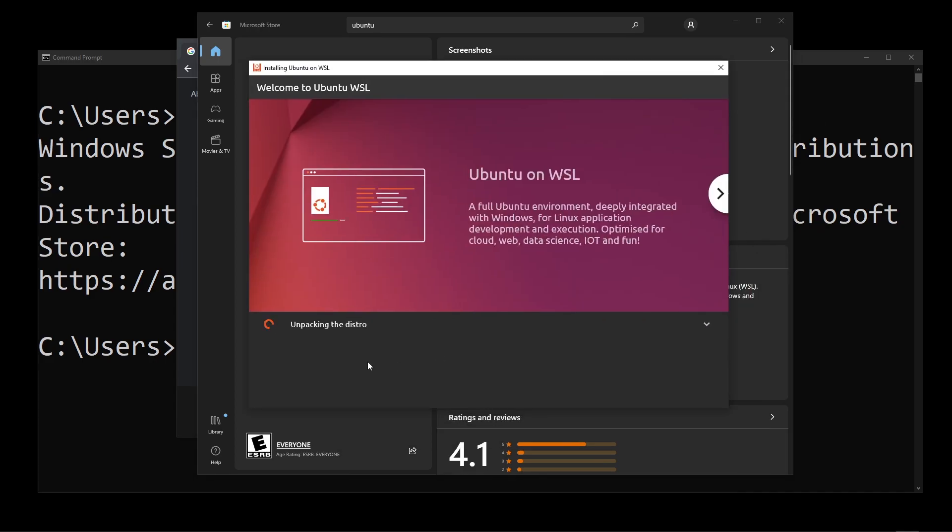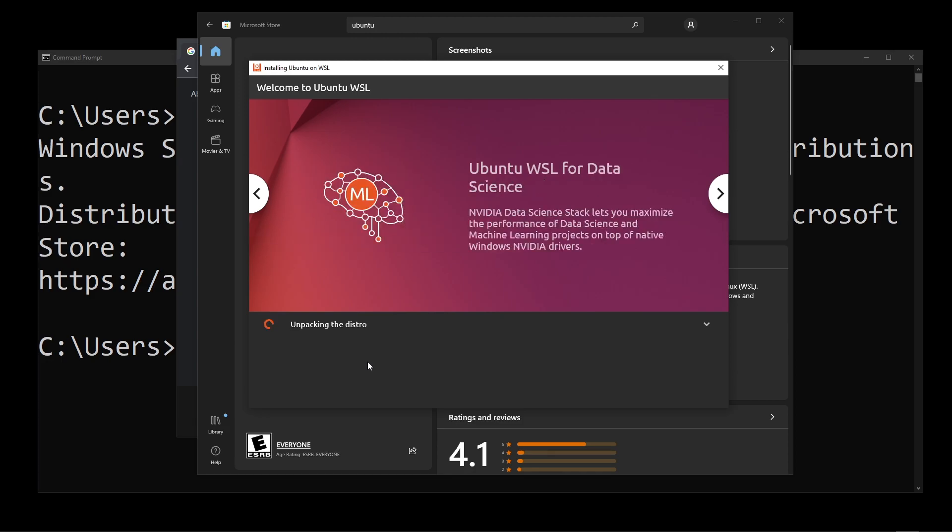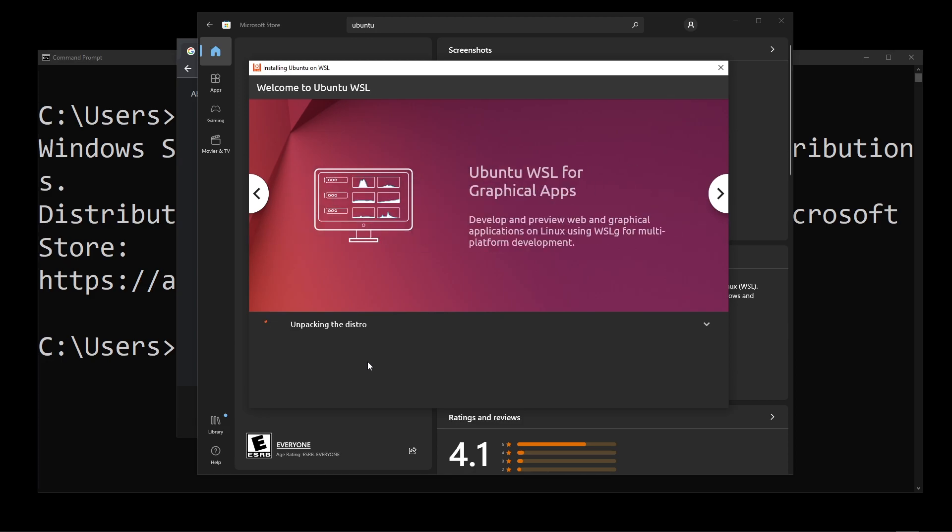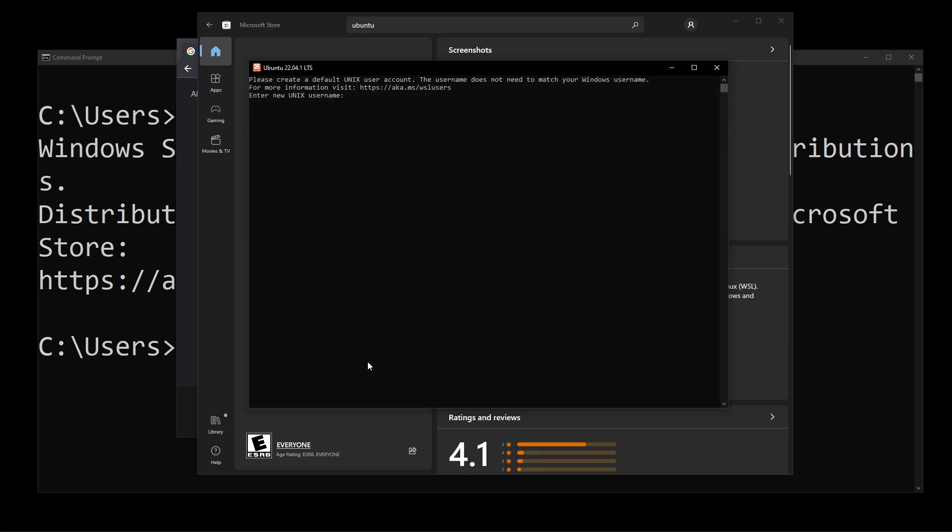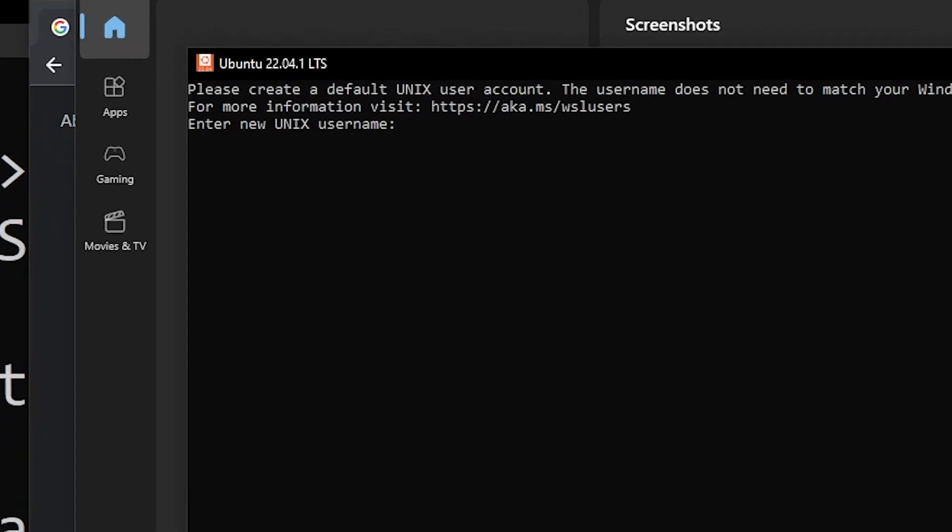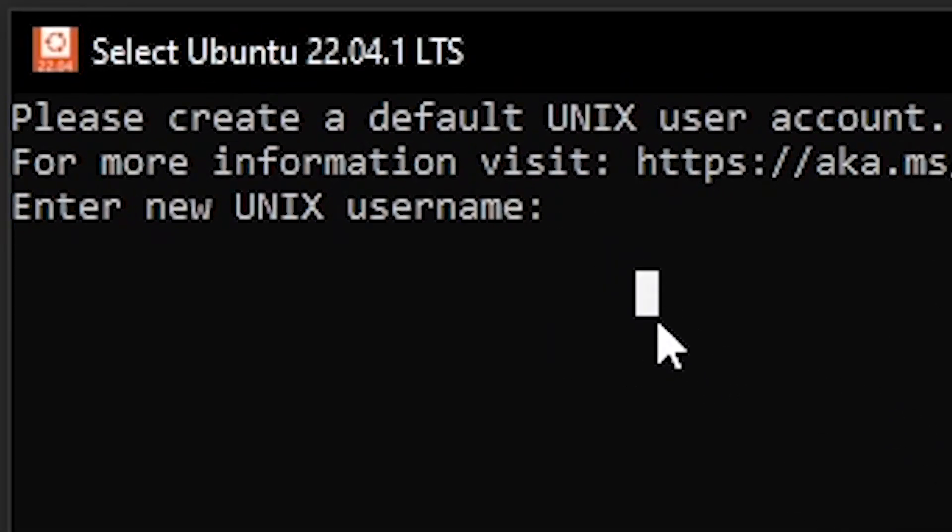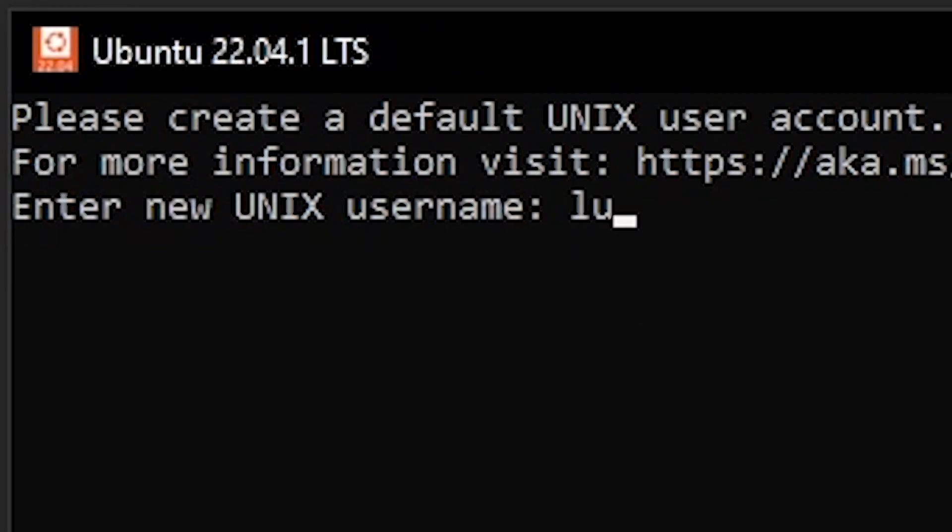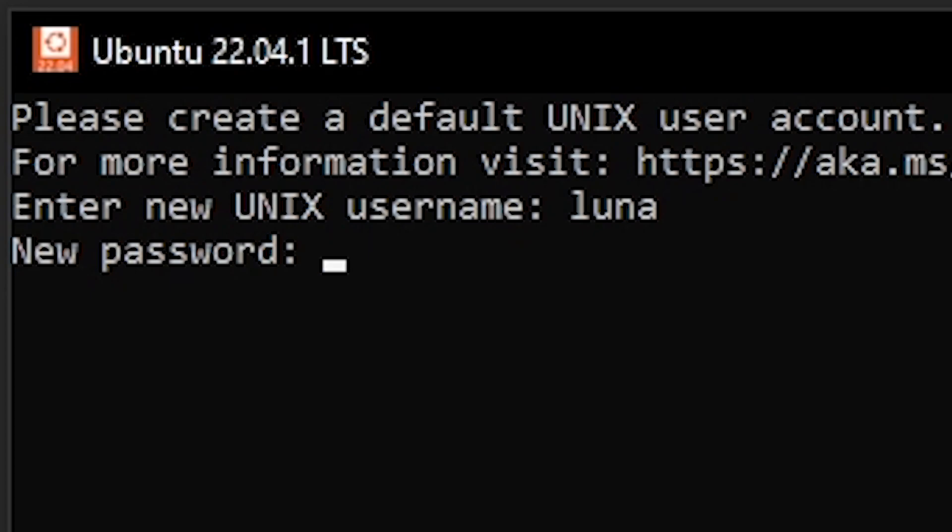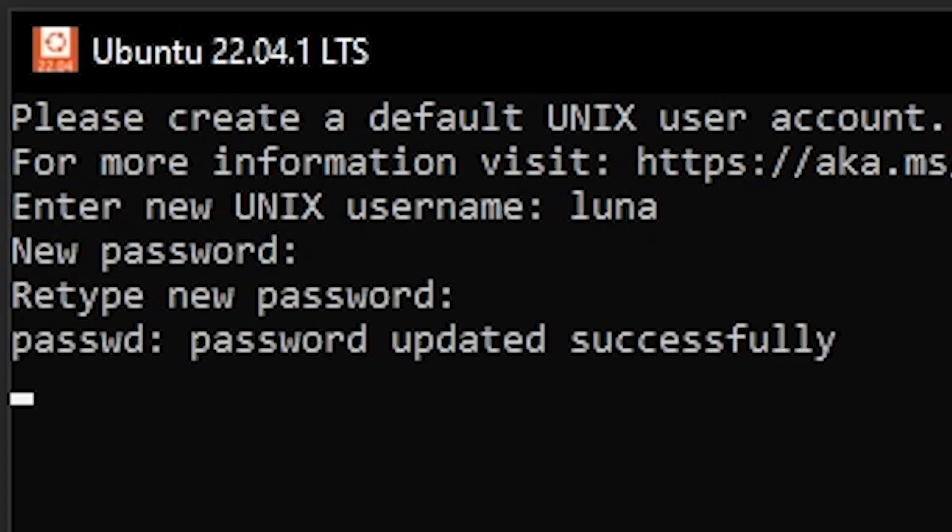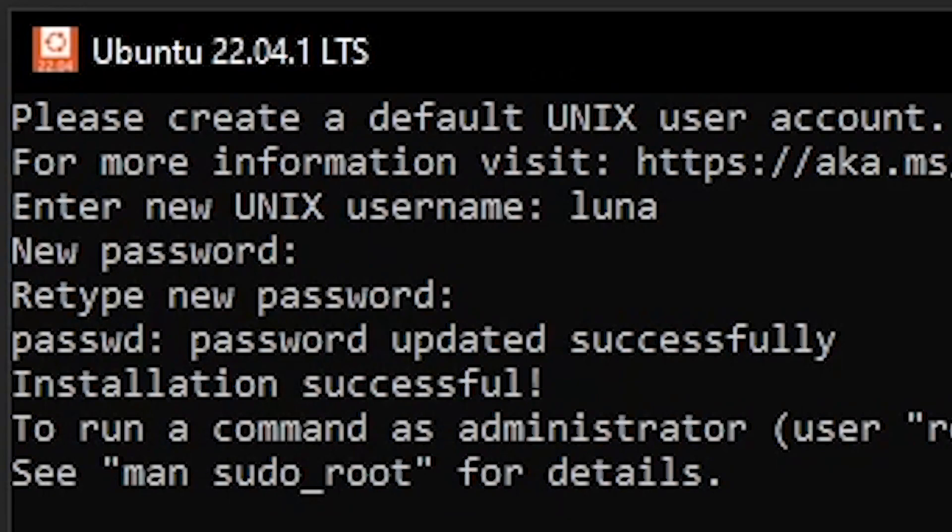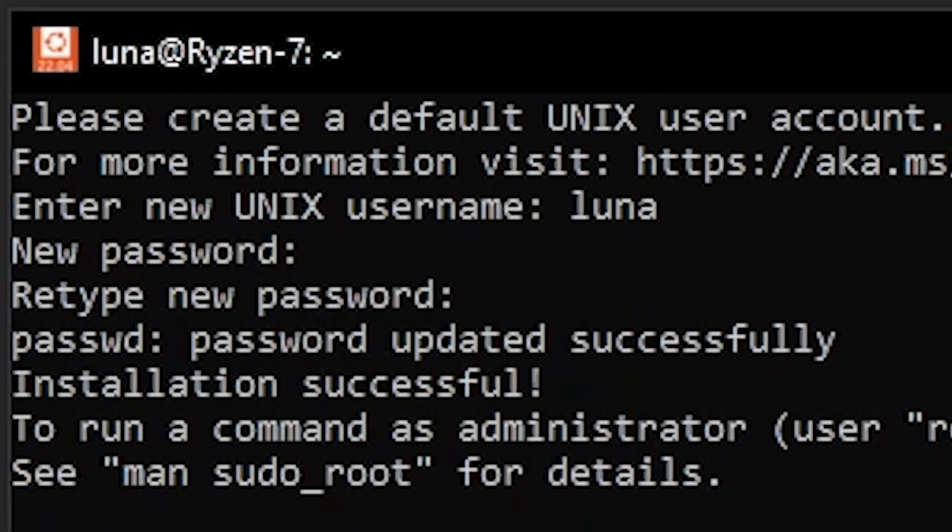The unpacking process is going to take a while as well. So I'm going to speed through it. And finally, you'll see this bash open asking you to enter your username. So go ahead and pick a username. I'm going to use Luna just for no reason at all. And also enter your password two times. And after you have done that, you will have installed Ubuntu on your Windows system.